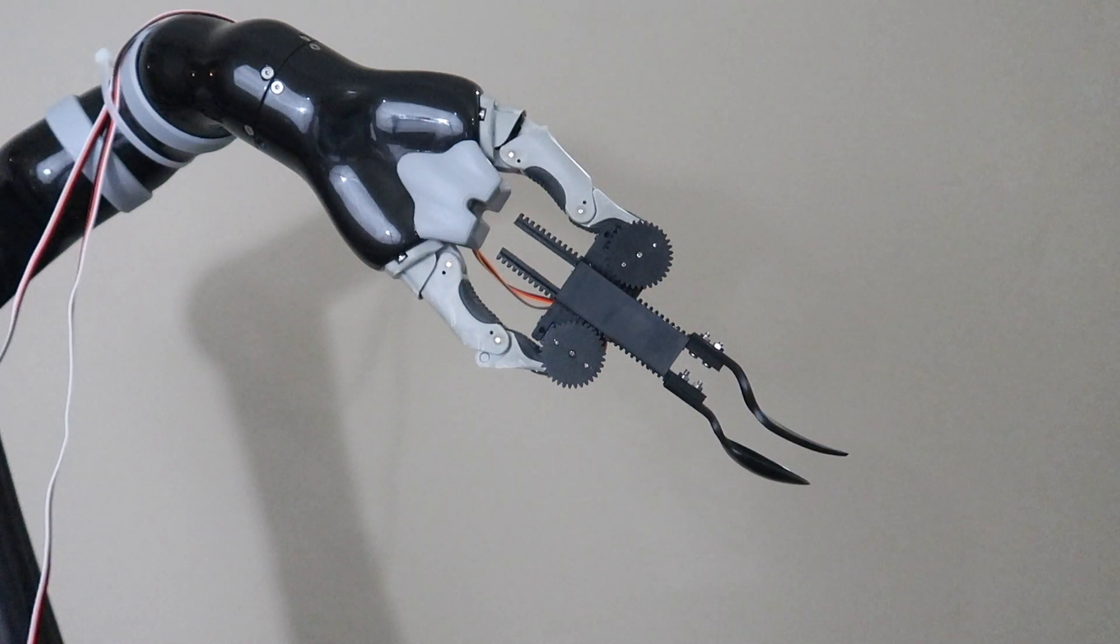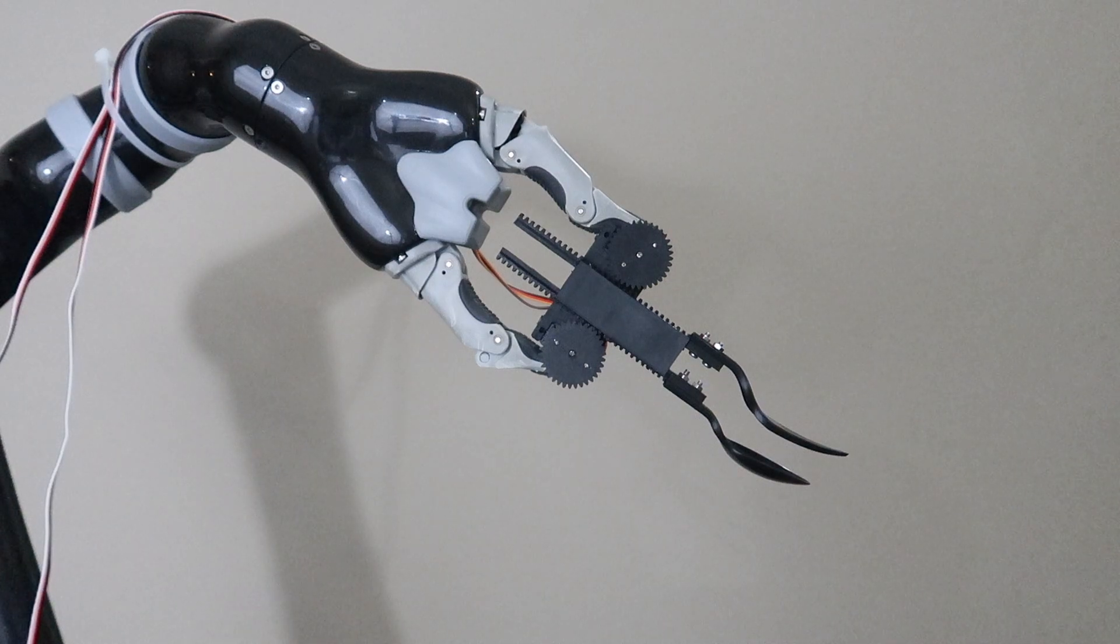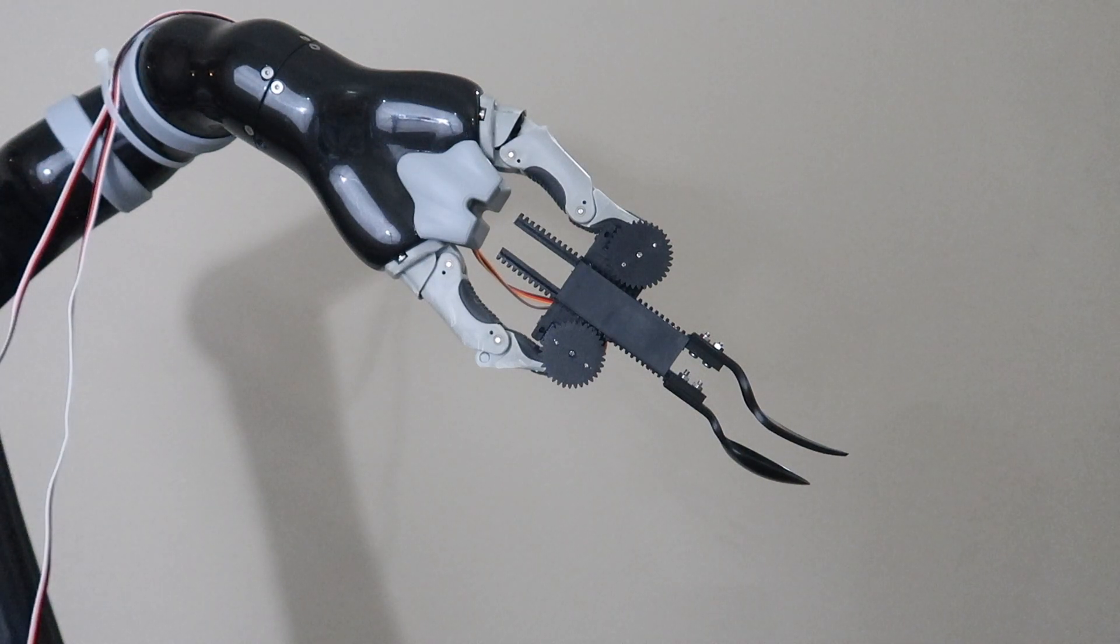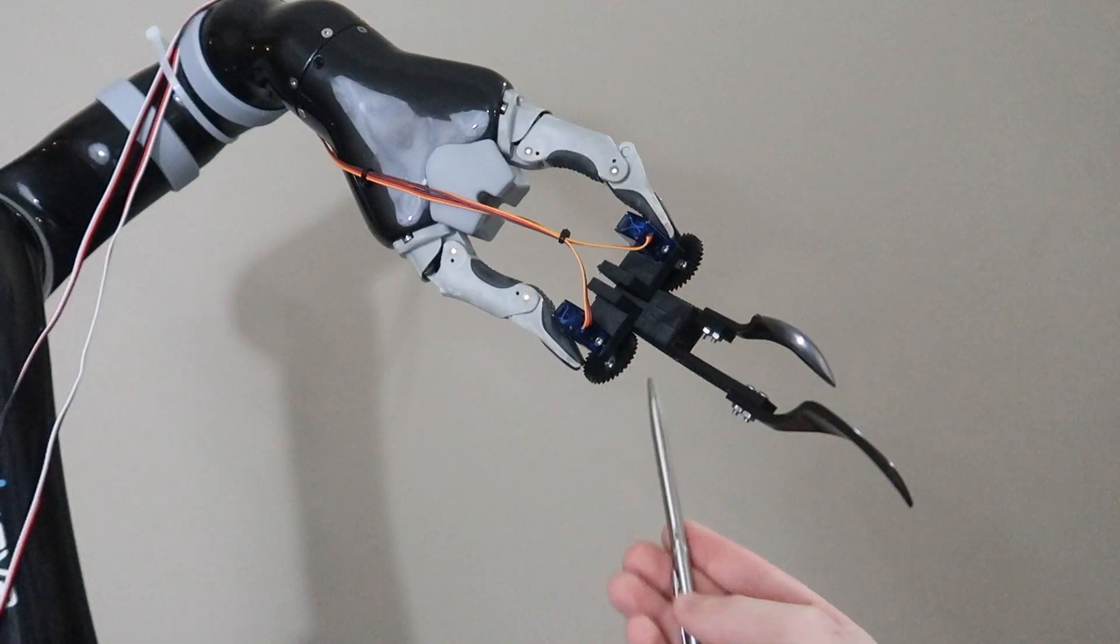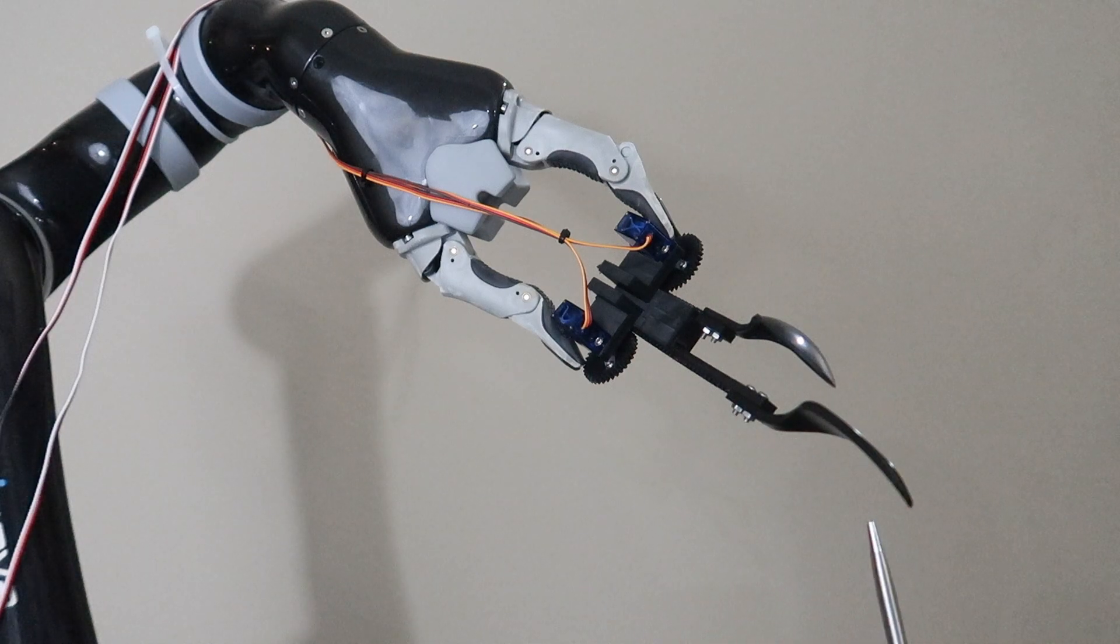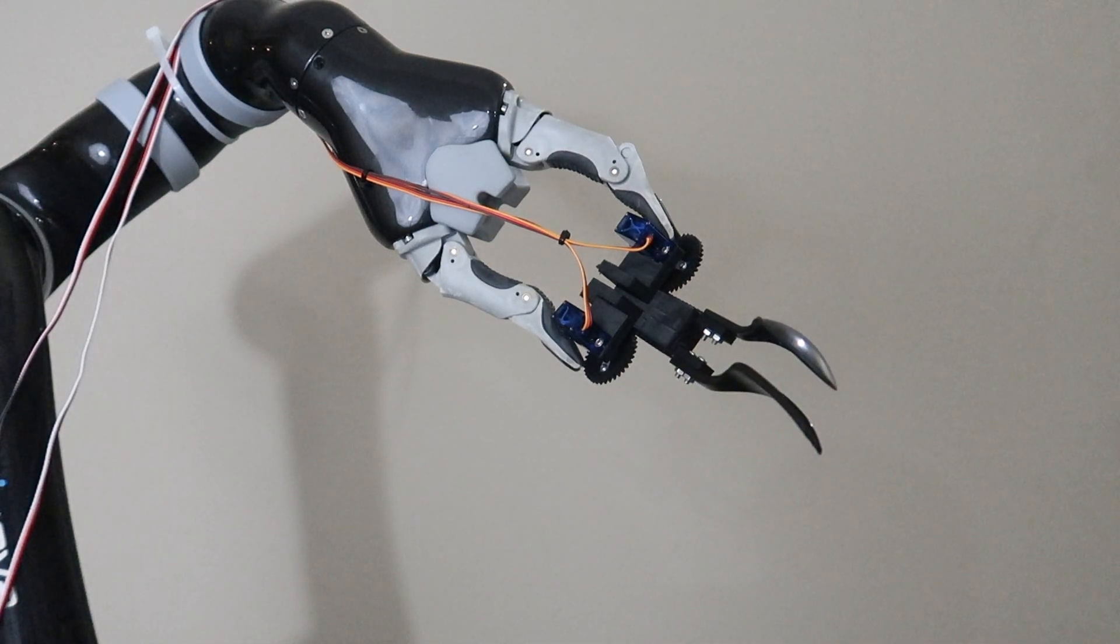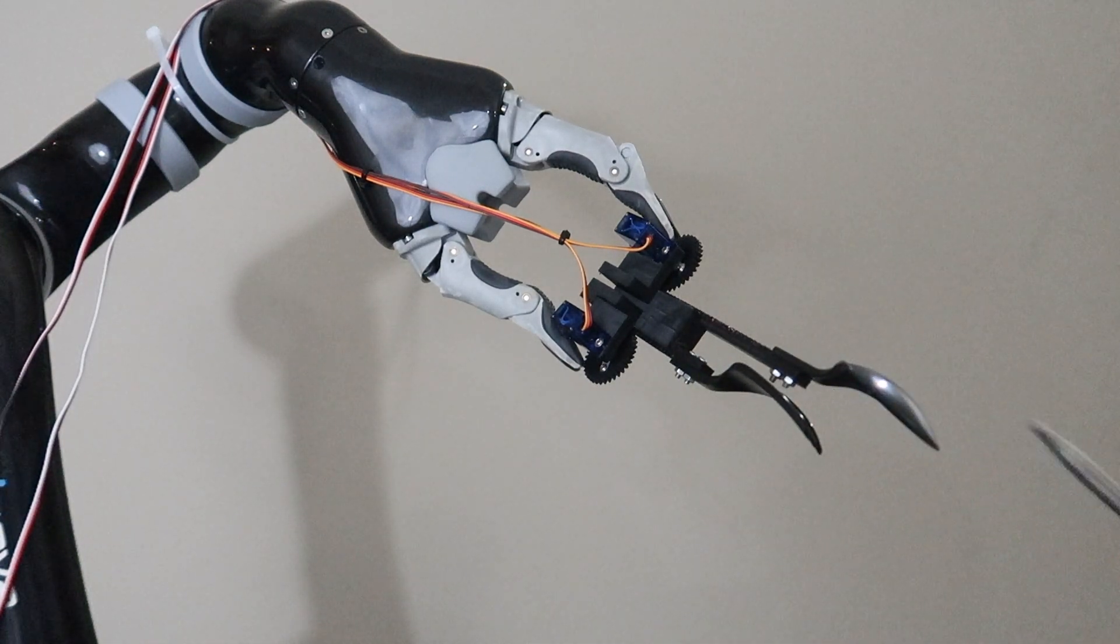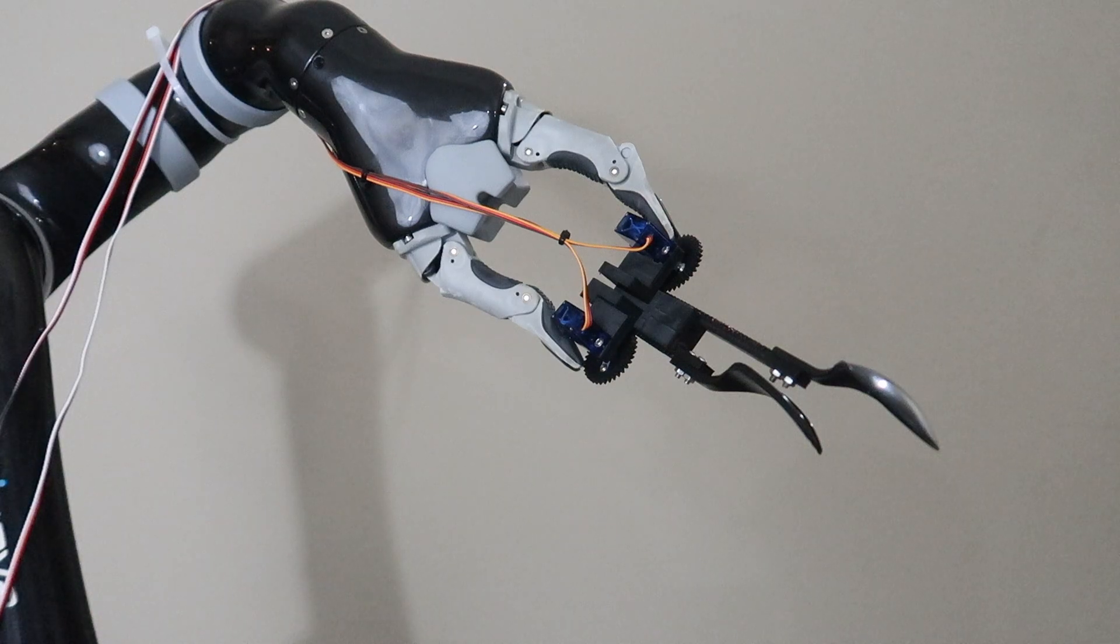This, of course, is a much larger version of how to do it, and you can scale this down many times over. These servo motors propel the gear to push the fork forward, or alternatively, you can push the spoon forward.